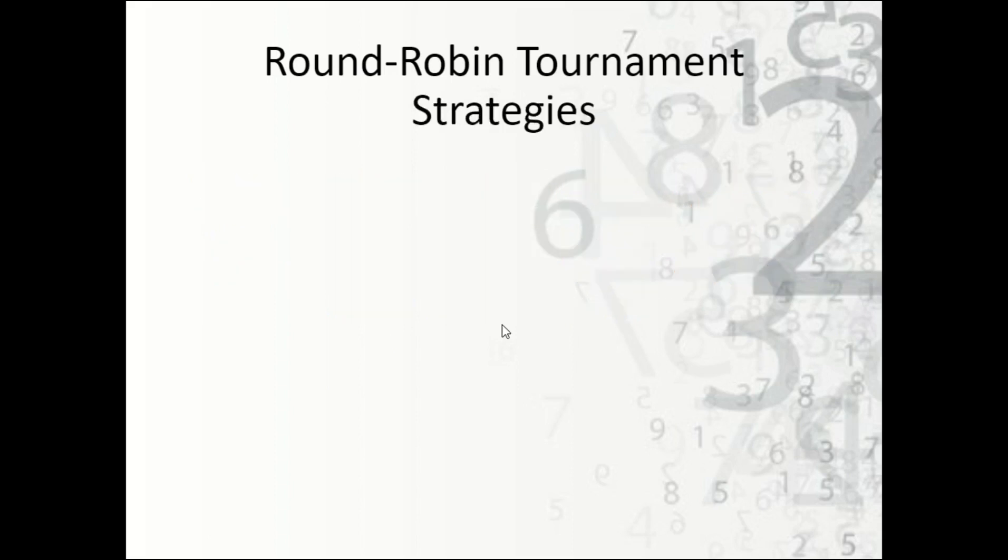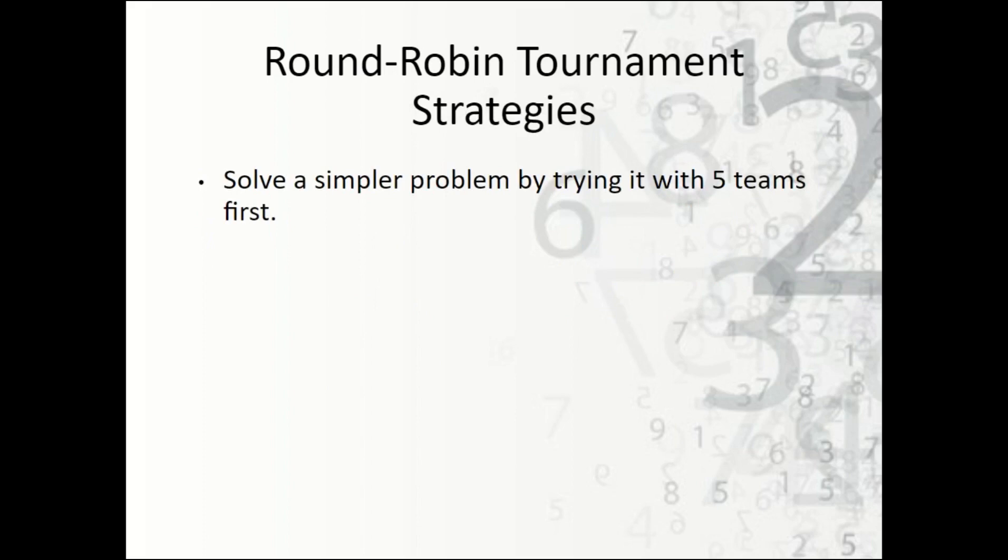A couple strategies to try: Number one, solve a simpler problem. So this could end up being a lot of games, so maybe start with five teams instead of 10, and then see if there's a pattern that you notice.